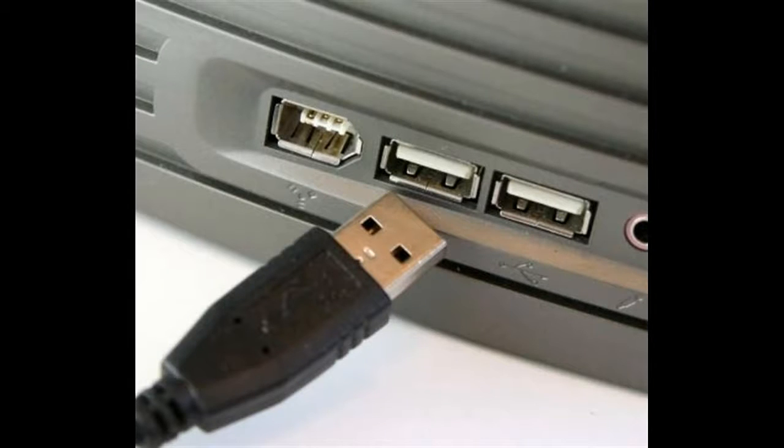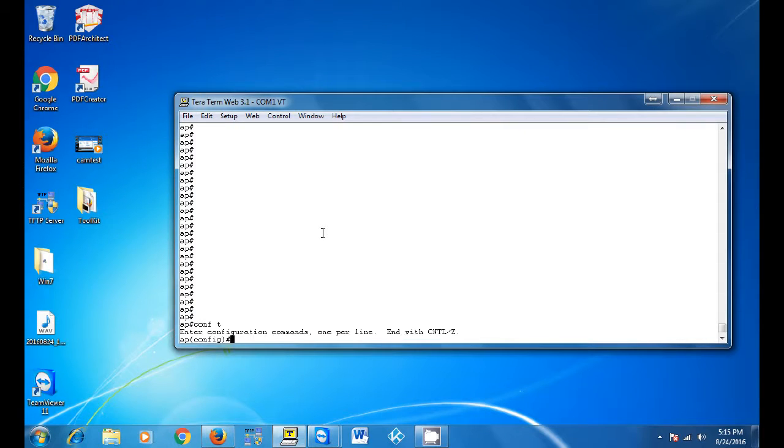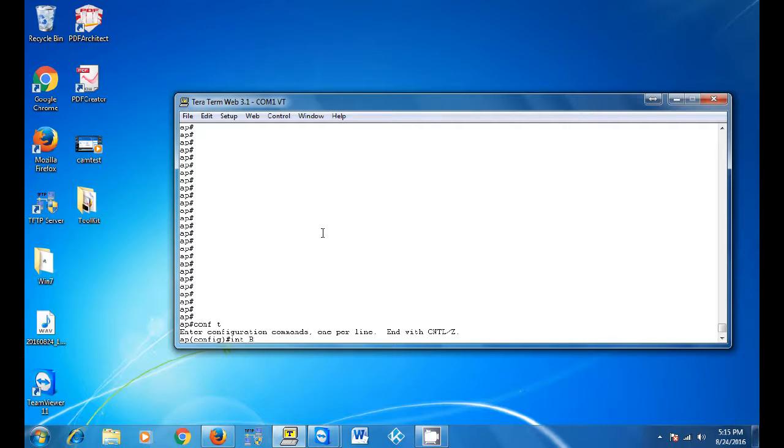Once you are in the command prompt, run a config t to enter the terminal.